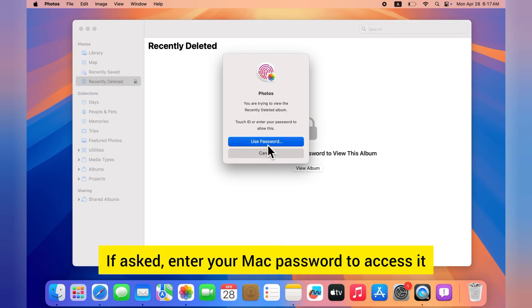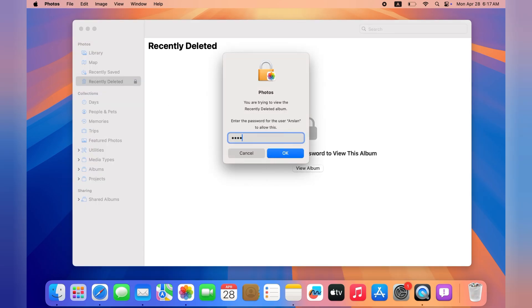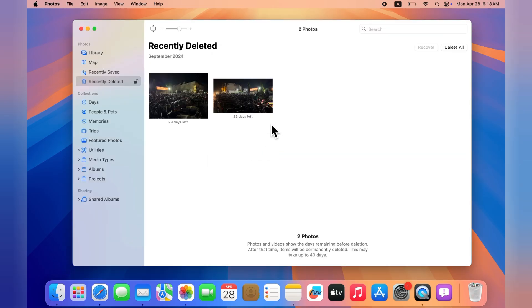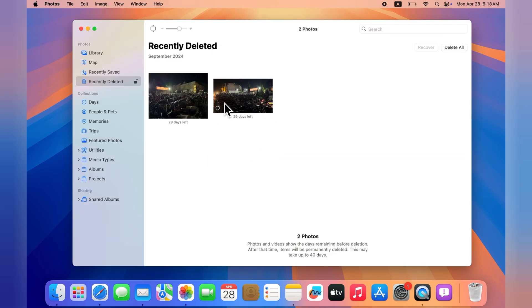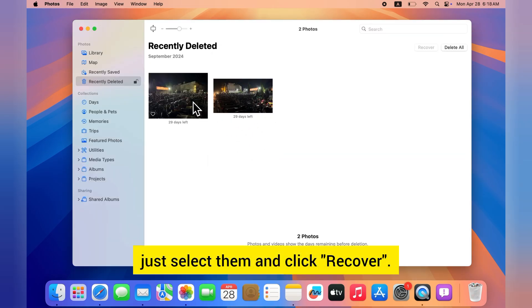If asked, enter your Mac password to access it. If you find your missing photos there, just select them and click Recover.